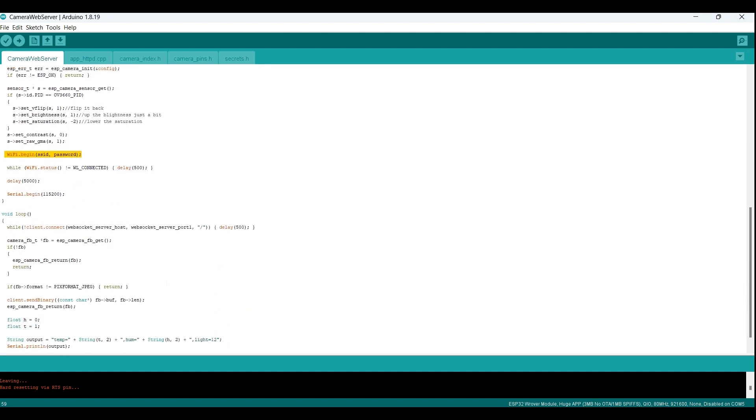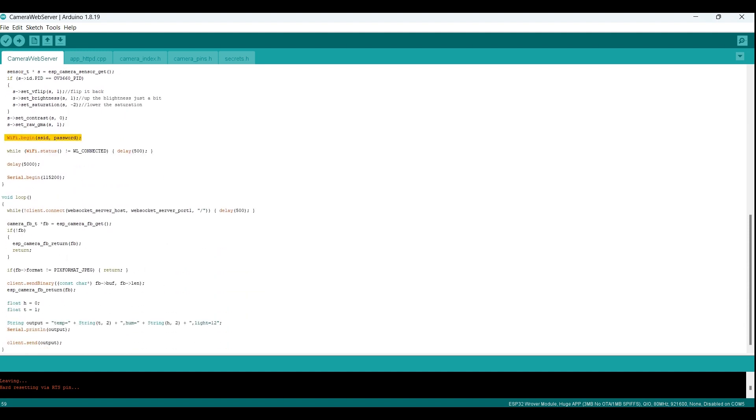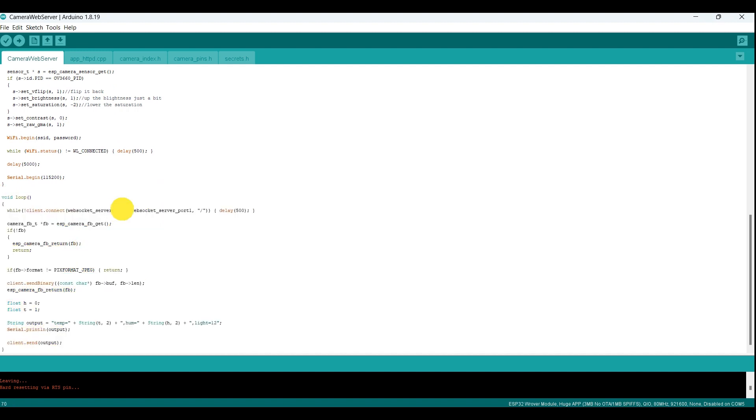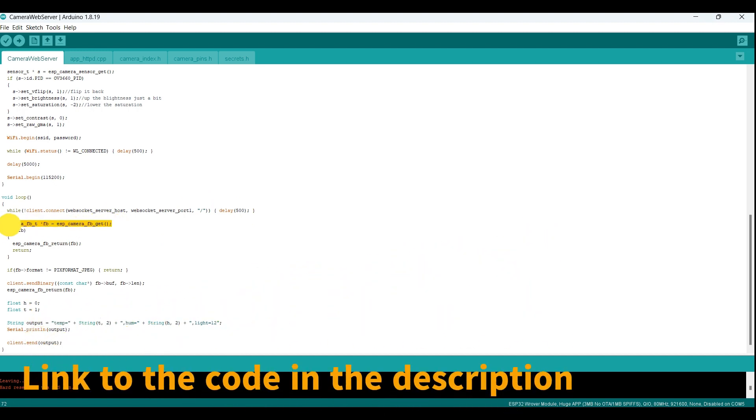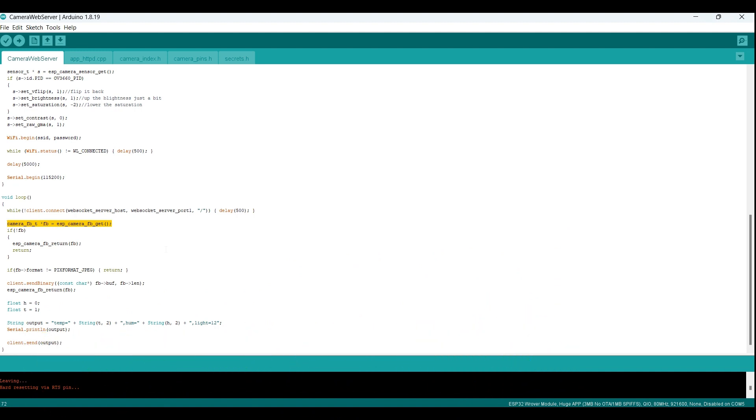In the loop function, the code checks if it is connected to the WebSocket server. If not, it attempts to connect using the client dot connect function. If connected, the code obtains a new frame buffer from the camera module using the ESP underscore camera underscore FB underscore get function. The frame buffer is then sent to the WebSocket server as a binary message using the client dot send binary function.